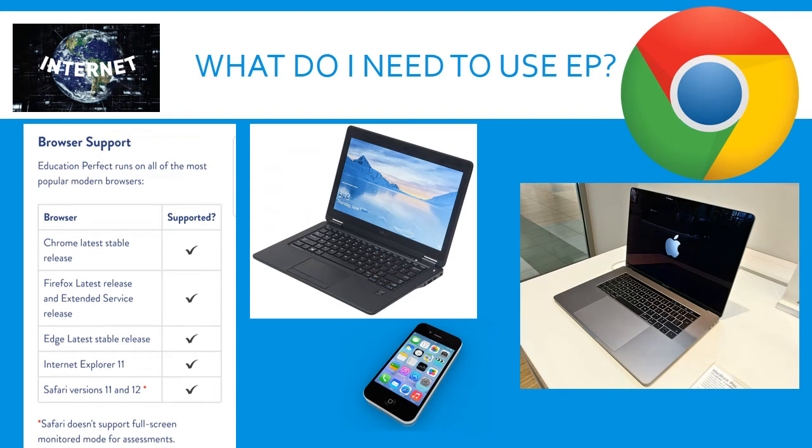Education Perfect is an online platform so you will need the internet to be able to access. You can use it on your laptops or your phone and I'll show you a little bit later on how to get it onto your phone. But on your school laptops you should have the browsers that support Education Perfect to allow you to get the most out of it.